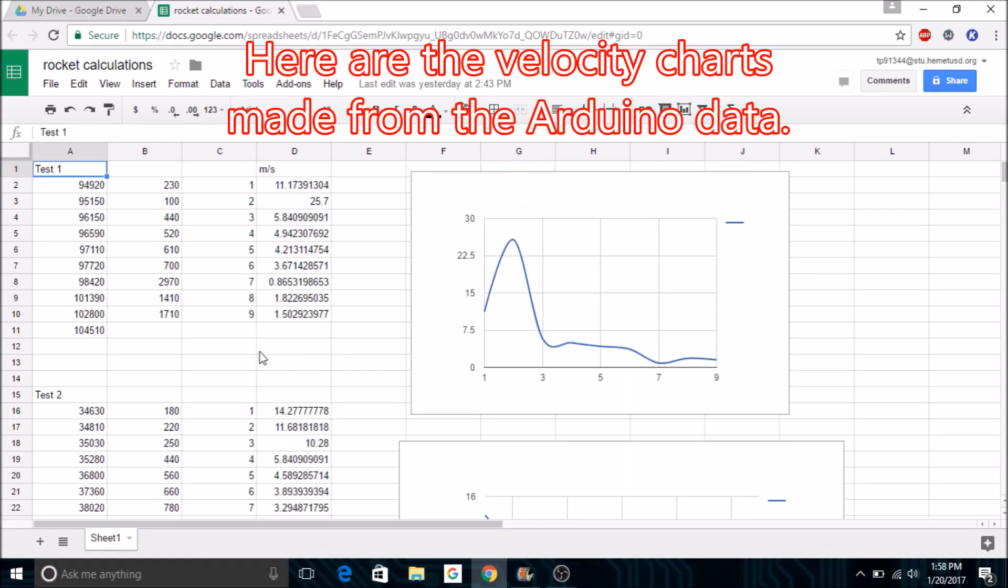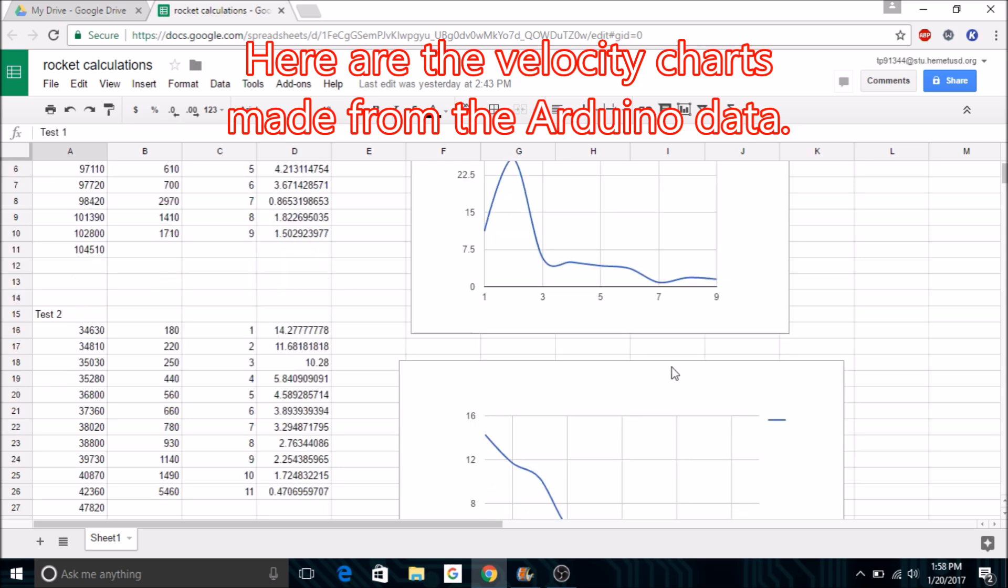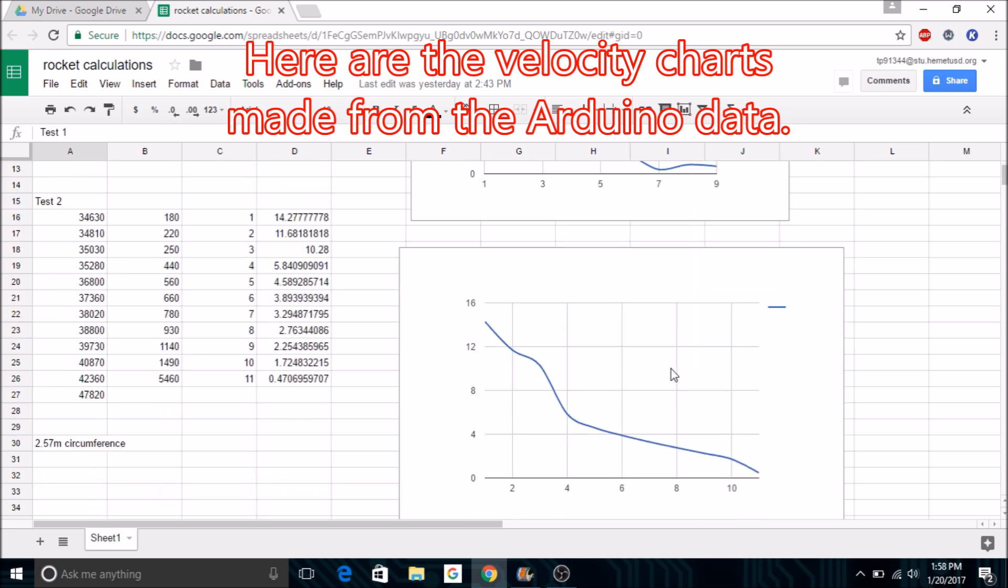This is the data that I have gained from the rocket centrifuge. These numbers are the velocities of the rocket centrifuge, and these graphs show the velocity after each turn.